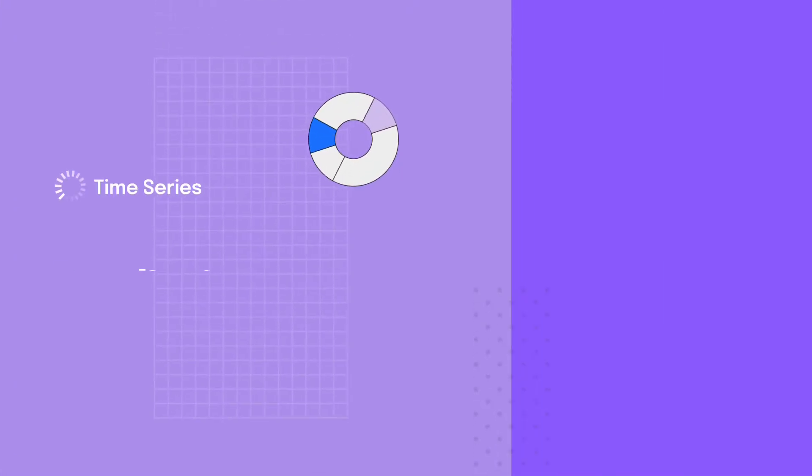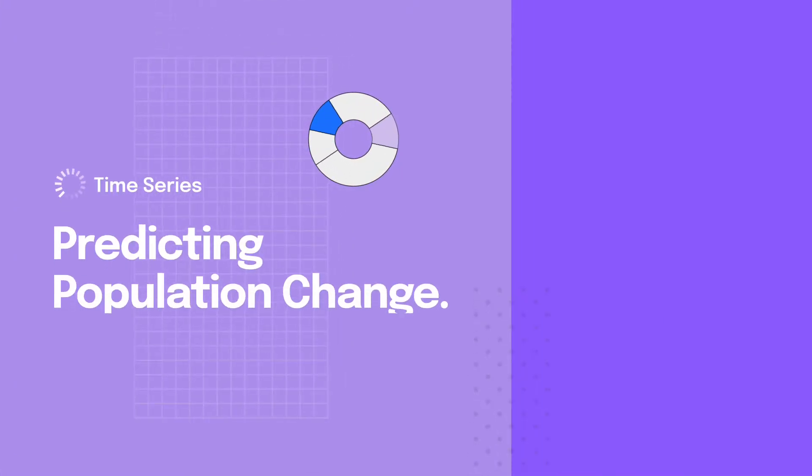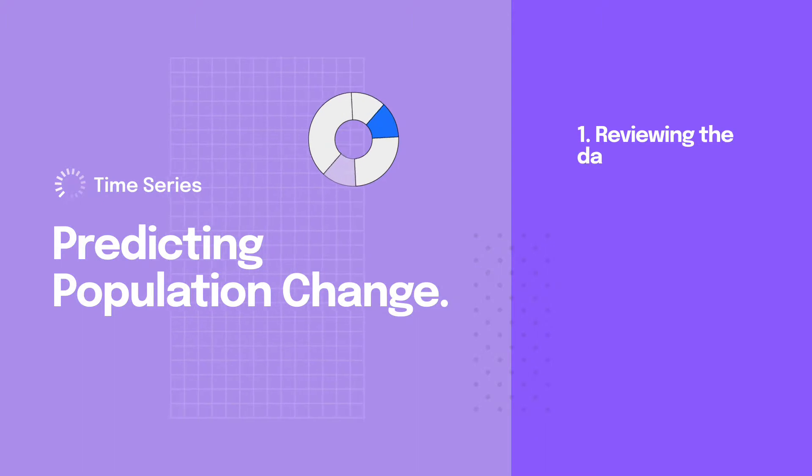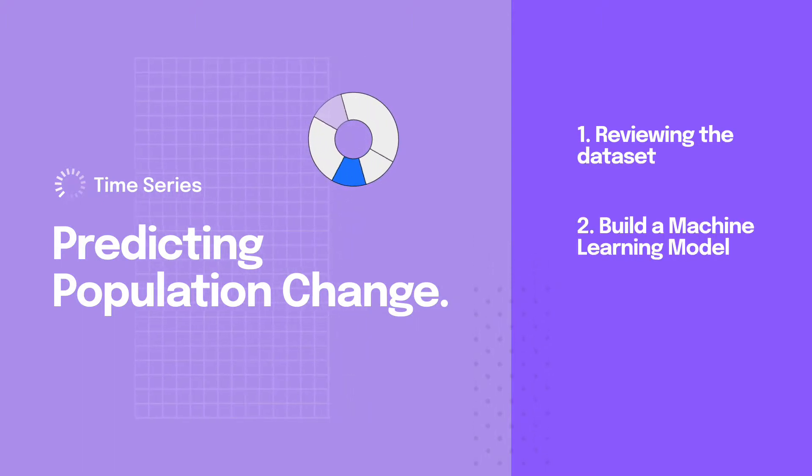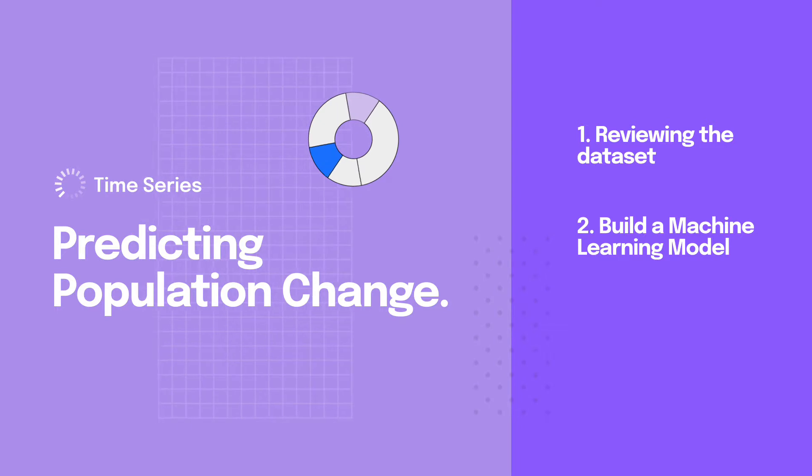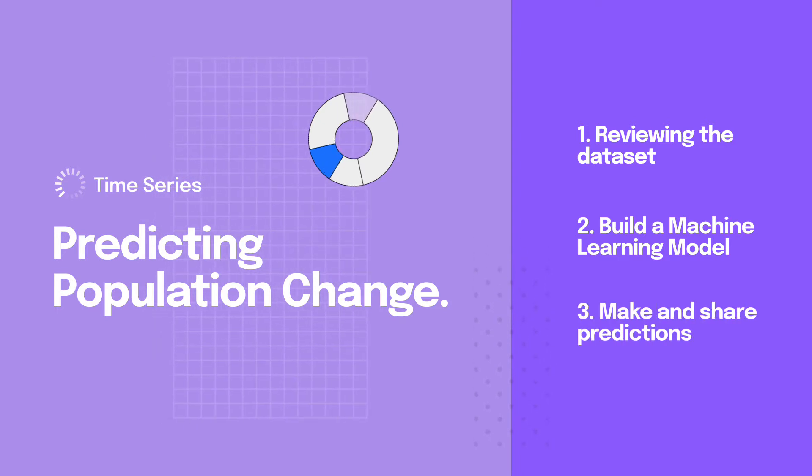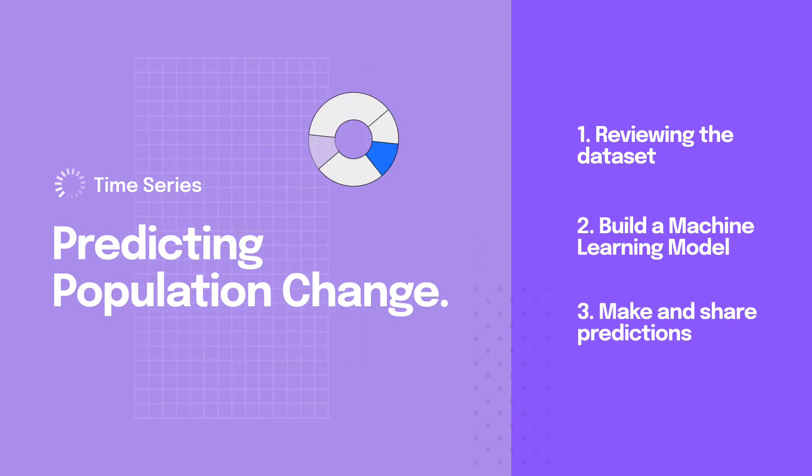Today, we're going to build a time series model that predicts population change. We'll start by reviewing the data set, then build a machine learning model for forecasting population change, and instantly see how we can get accurate predictions and share them with others on the team.